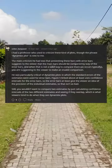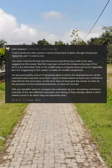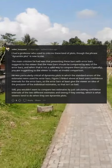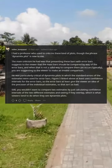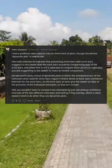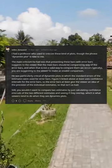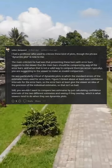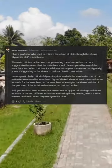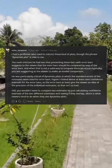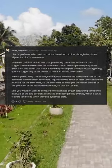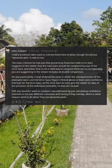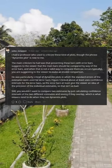I had a professor who used to criticize these kinds of plots, though the phrase 'dynamite plot' is new to me. The main criticism he had was that presenting bars with error bars suggests to the viewer that the bars should be compared by way of the error bars, and when that is not a valid way to compare them — as typically occurs — you are suggesting to the viewer to make an invalid comparison. He was particularly critical of dynamite plots in which standard errors of the estimates were used for error bars.